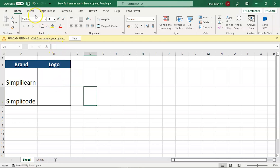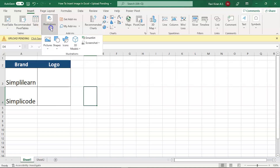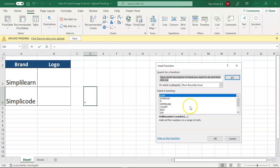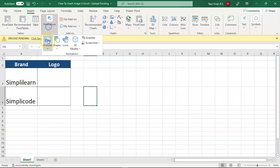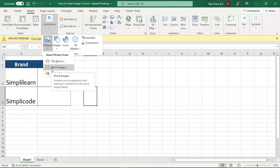Click anywhere on the Excel spreadsheet, navigate to the Insert tab, select the Illustrations option from the Add-ins group, click on that, and in the dropdown you can see the Pictures button. Click on that and select 'This Device,' or if you have an online image you can use 'Online Pictures.'